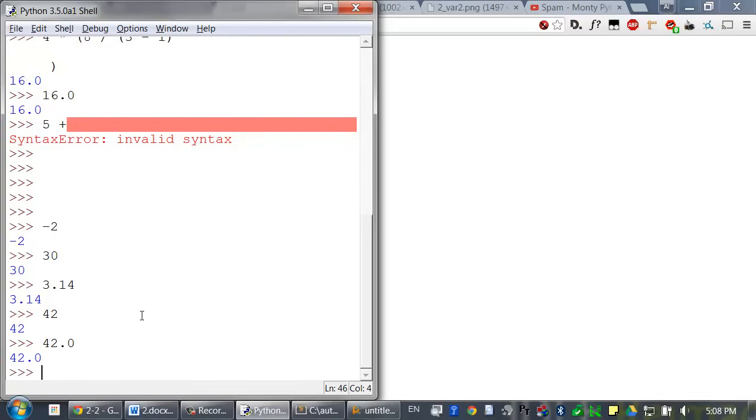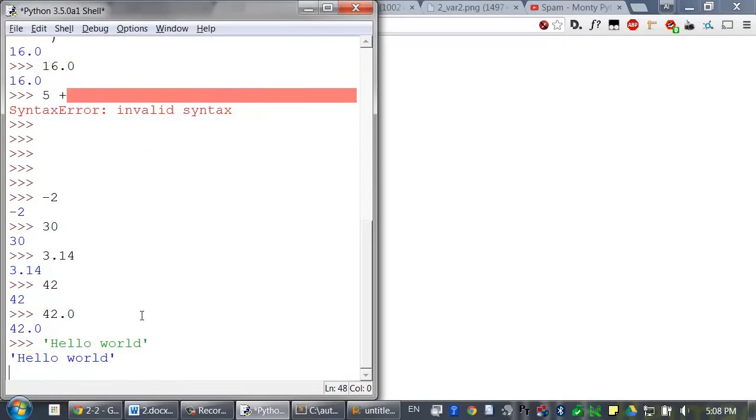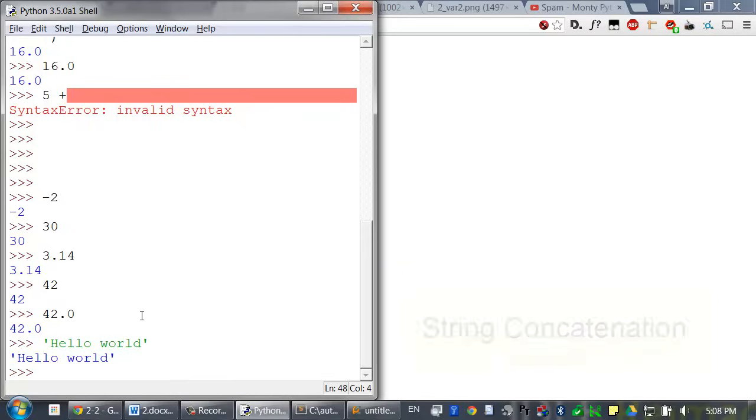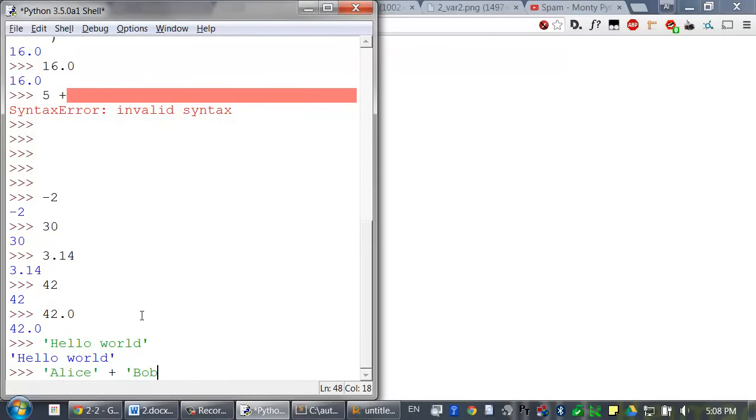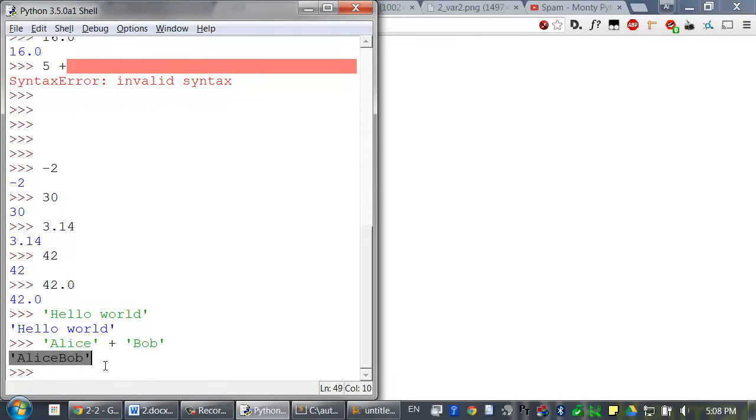There's also a data type for text values. These are called strings. When typing strings, begin and end them with a single quote so Python knows where the text begins and ends. For example, type quote, hello world, and quote. And when the plus operator is used on strings, it's the string concatenation operator. Concatenation means joins the strings together. For example, let's type Alice plus string Bob. And this expression evaluates down to the single string Alice Bob.